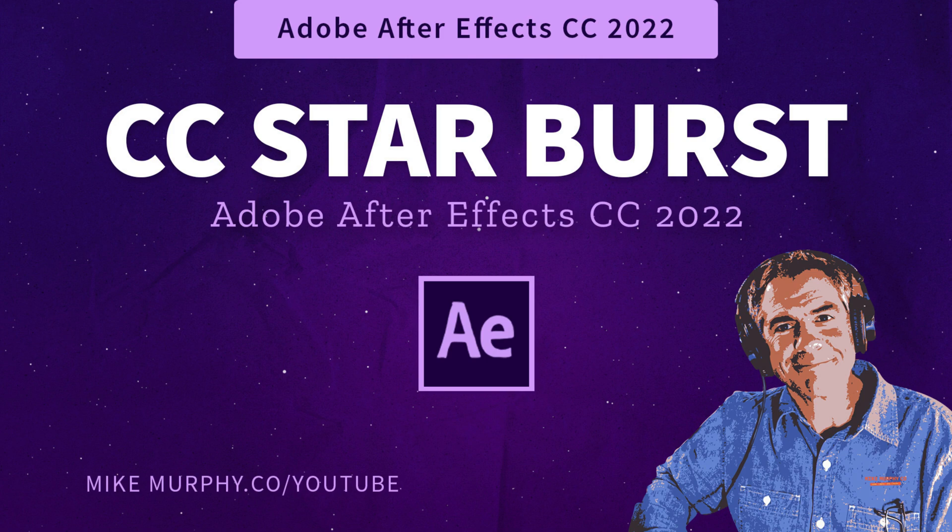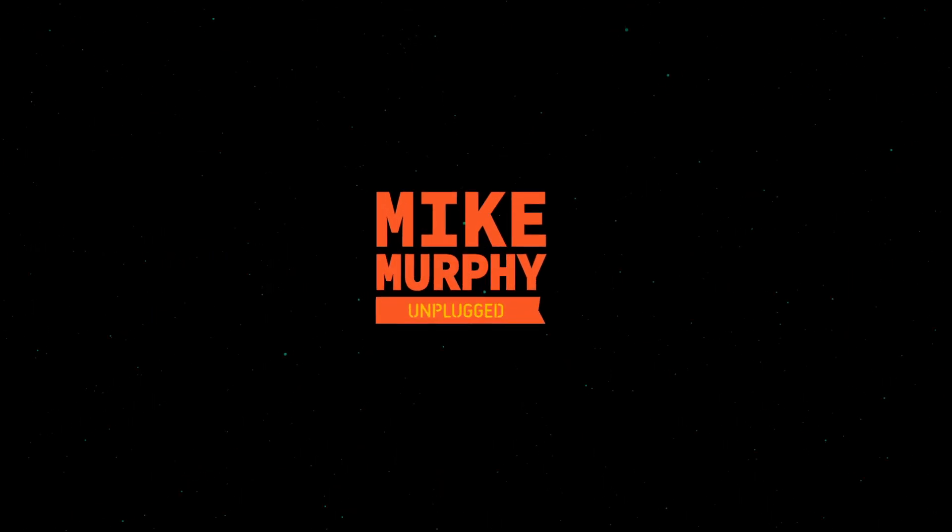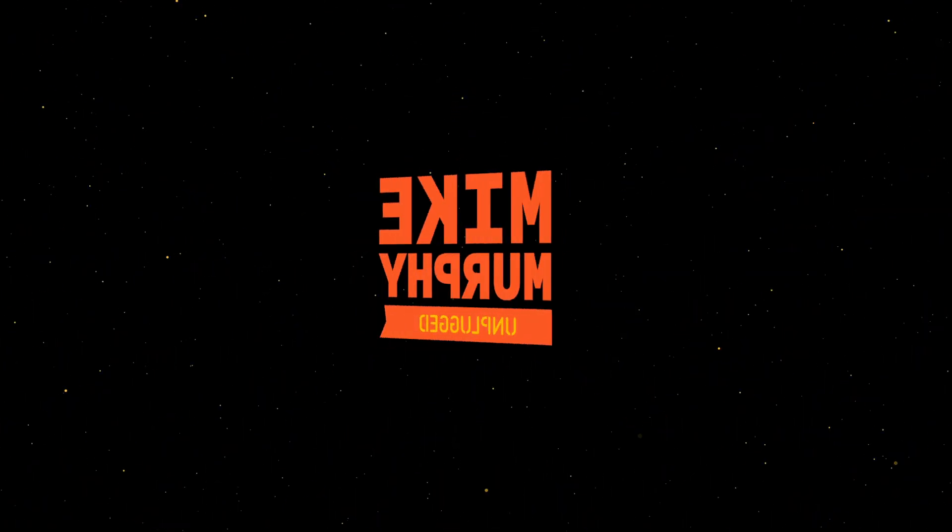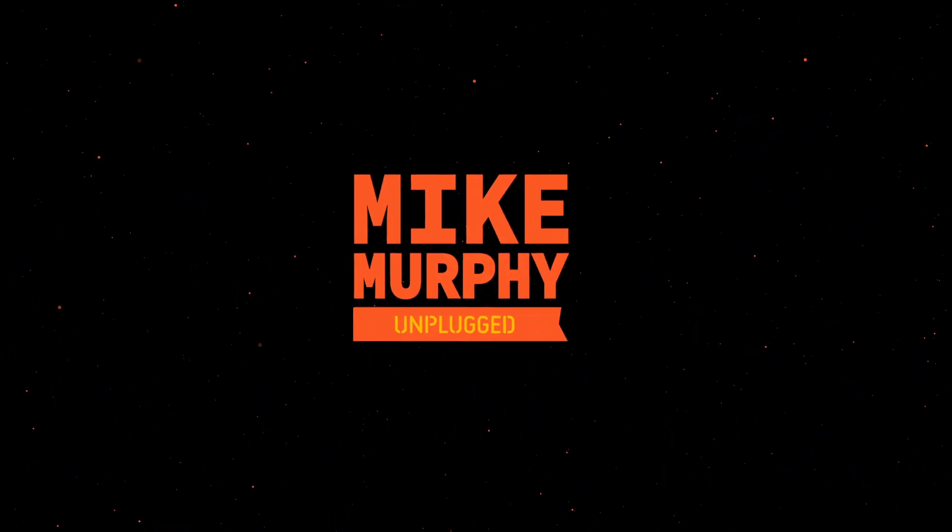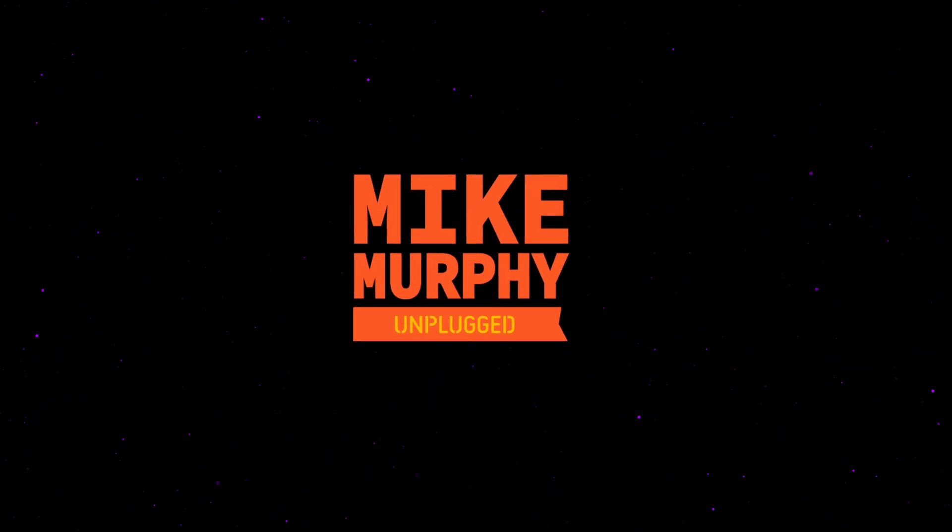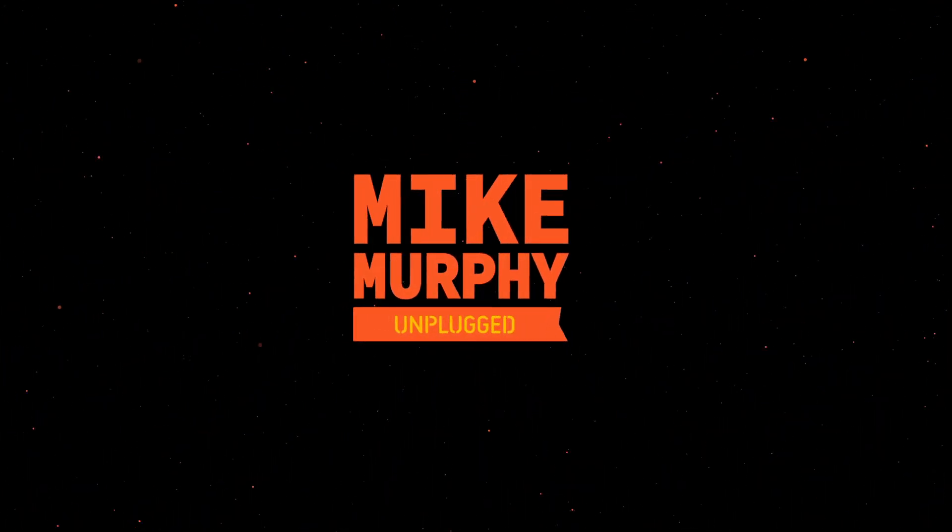Hi folks, it's Mike Murphy, and today's quick tip is in Adobe After Effects CC 2022. In this tutorial, I'm gonna show you how to create an infinite star field and how to control the colors of the stars.